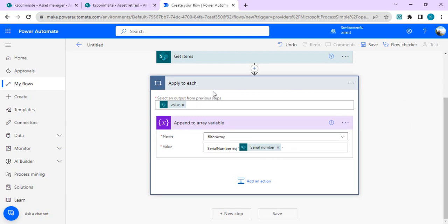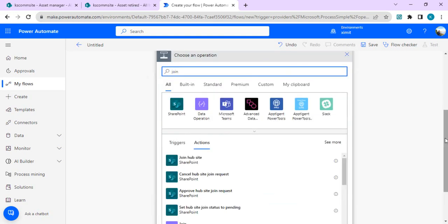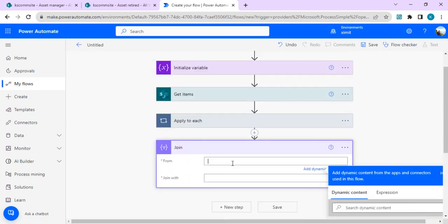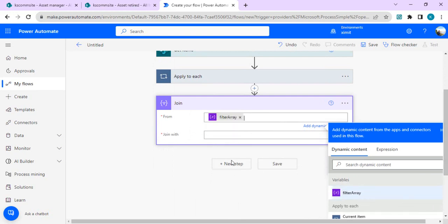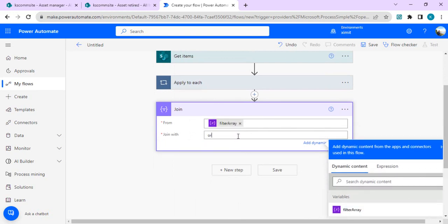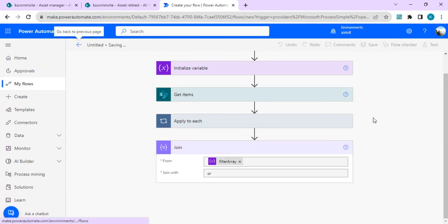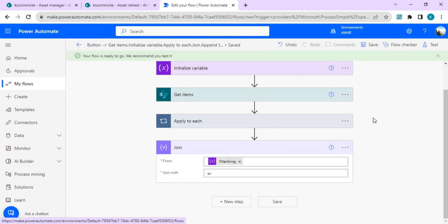The next step is to create an OR operation for the REST filter query. We'll use the Data Operation Join action, joining the Filter Array with the OR keyword, so all the filter array items from the previous operation get joined with 'or' between them. Once that's done, we'll save and run it to see whether the join operation gives us the correct outcome.